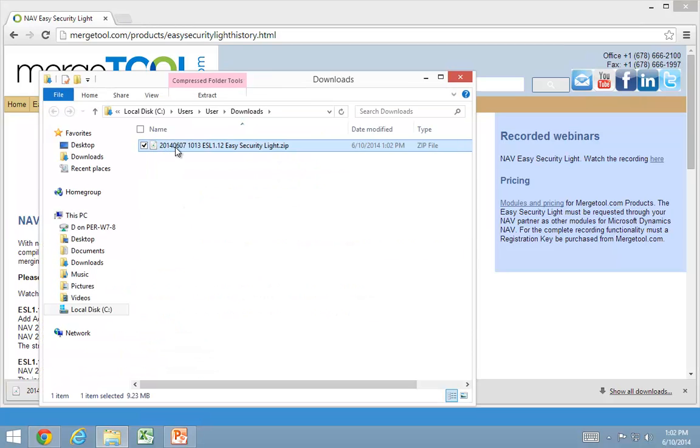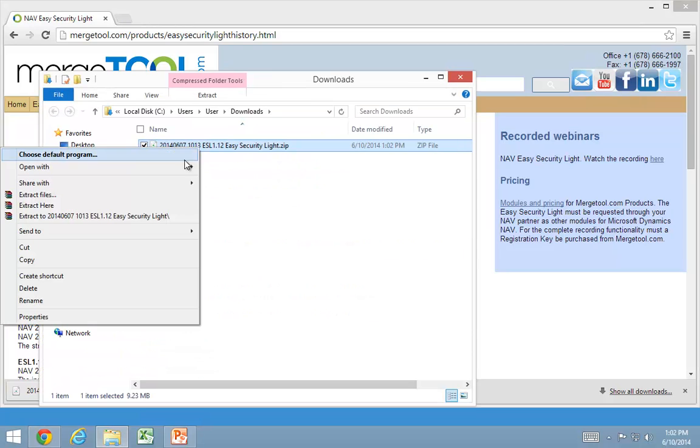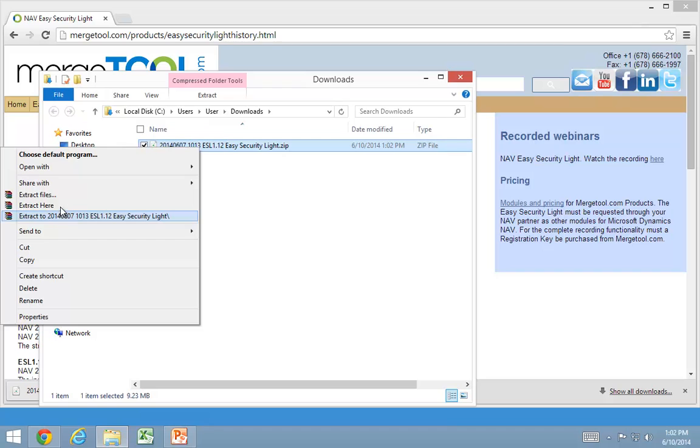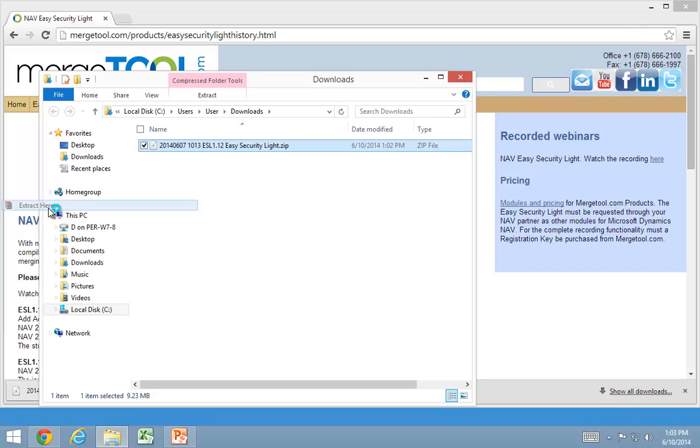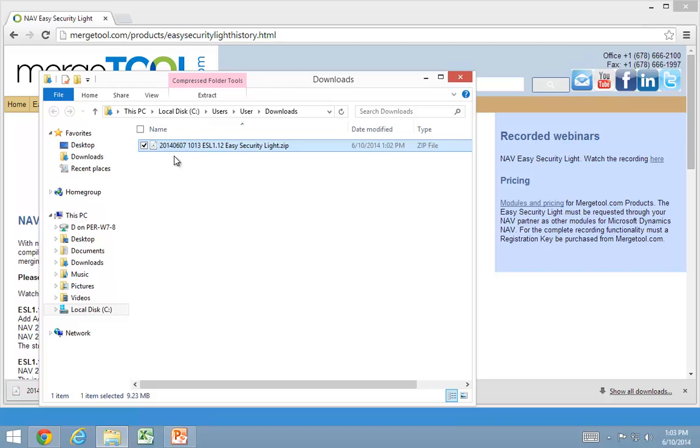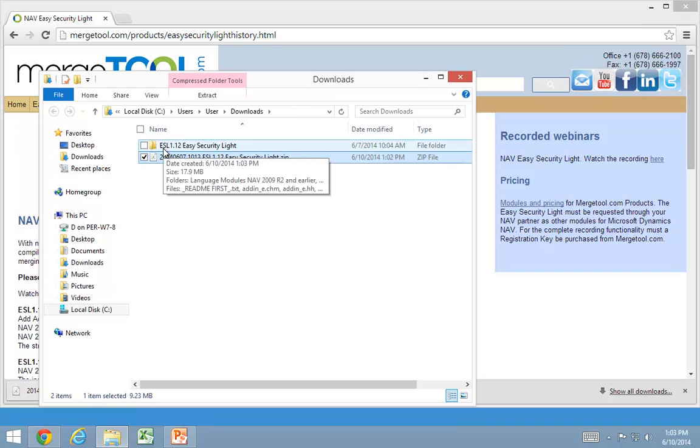Let's take a look at this one and extract all files. You can either use the standard Windows feature to do that with the zip file or you can use WinRAR.